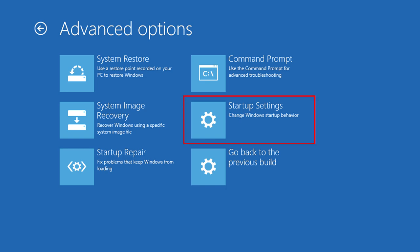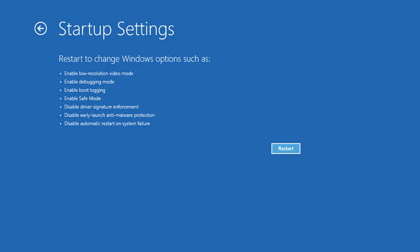By clicking on Startup Settings, you can boot Windows in Safe Mode, switch to Low Resolution Video Mode, disable driver signature enforcement, and so on.